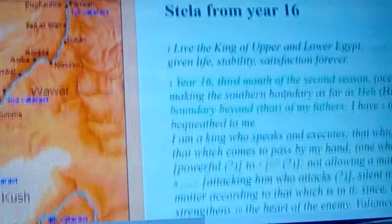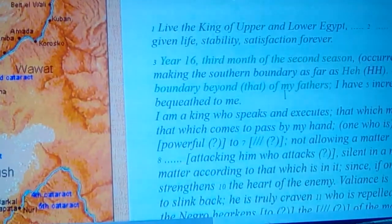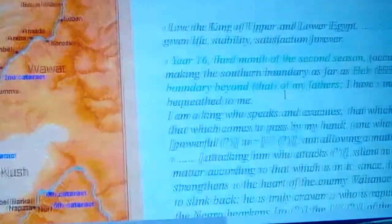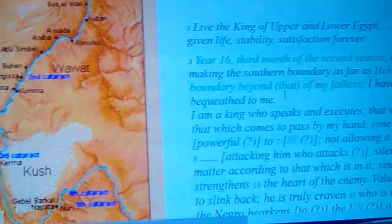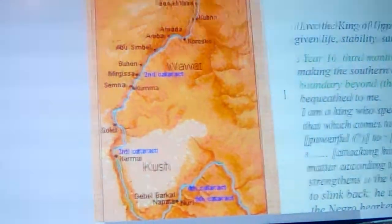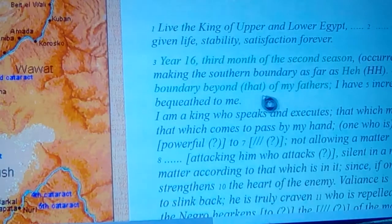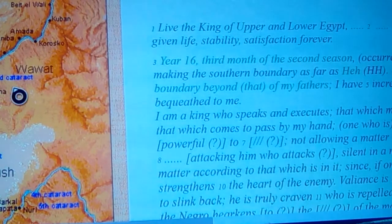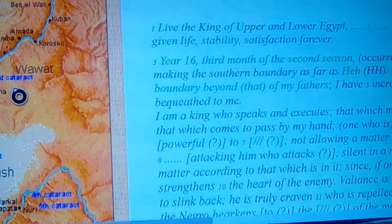If we look at the map over here, you can kind of see Semna is right in here, just past the second cataract and past what they'd call Wawat.